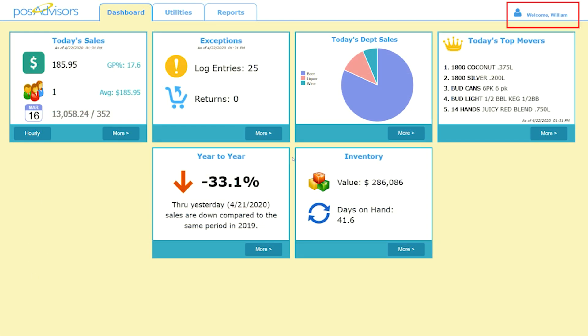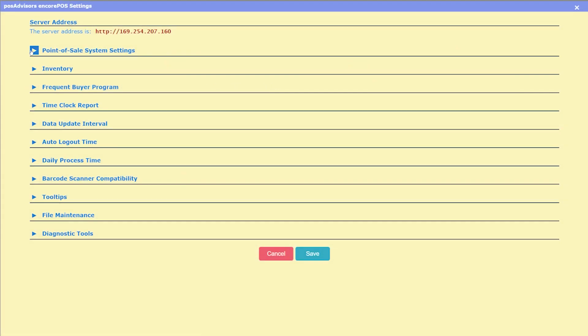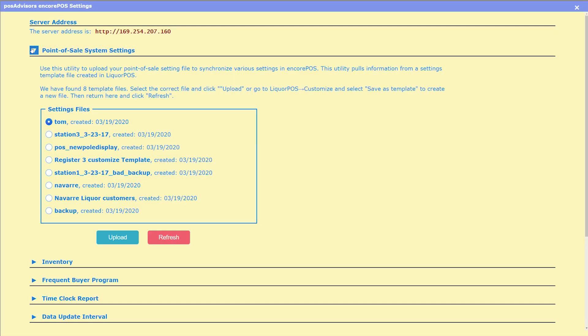Now Encore POS can import the customized settings from your Liquor POS program. This is useful for a few of our current features, but it will become far more significant as we add functionality to Encore POS in order to keep the two systems complementary.